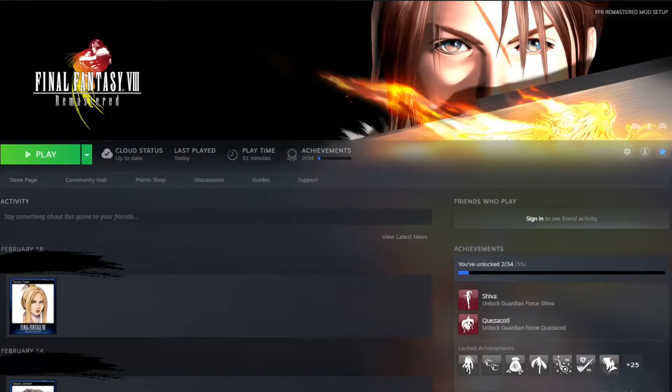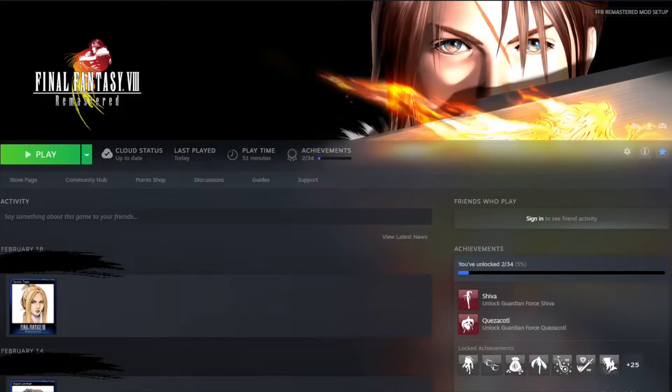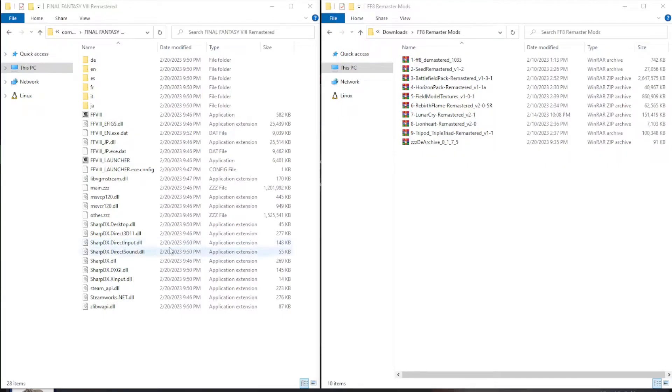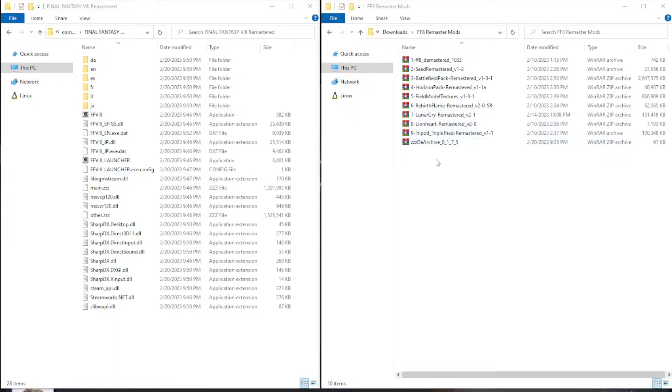Now before we start installing the mods, there is one very important thing to be aware of. The game without mods is about two and a half gigabytes. After the mods are all installed, it's going to be just under 10 gigabytes. So it's going to be a very large game in comparison to the vanilla remastered. Make sure you have enough space on your hard drive to accommodate these mods after they get installed. And here I have two file explorer windows open. The one on the left are all the game files from Steam, and the one on the right is the one with all of the modded files that we just downloaded.